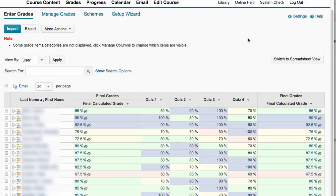Hey everyone, welcome to a Talon Tip. This is Alan with a tip about the grade book and releasing the final calculated grade column to students.